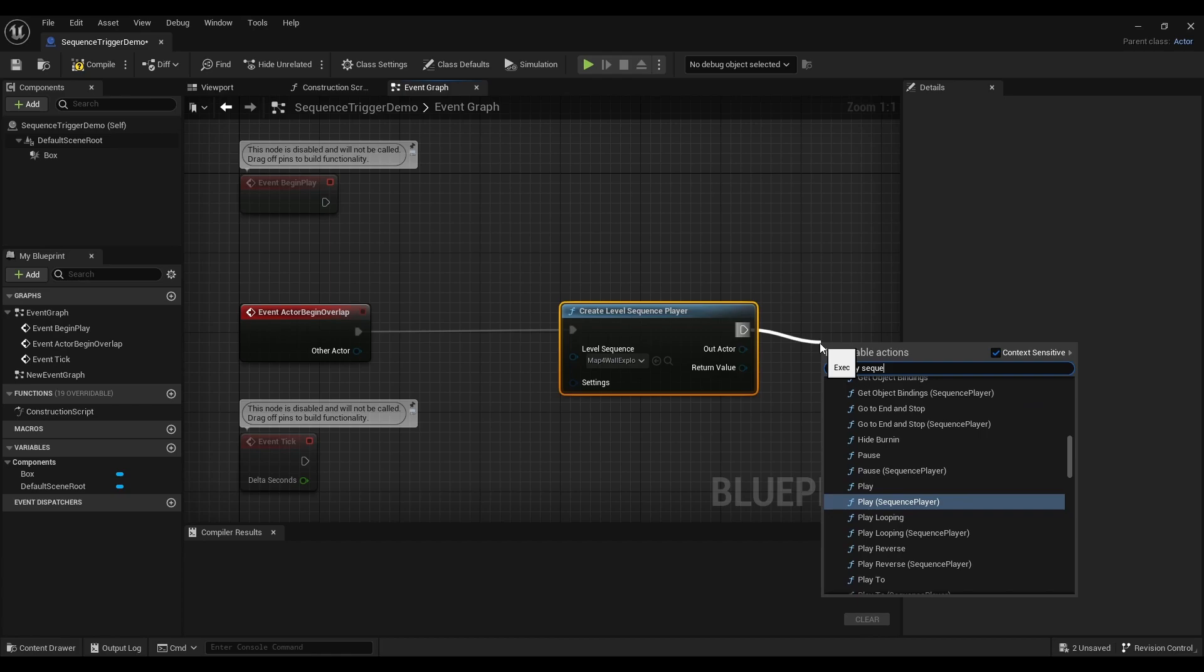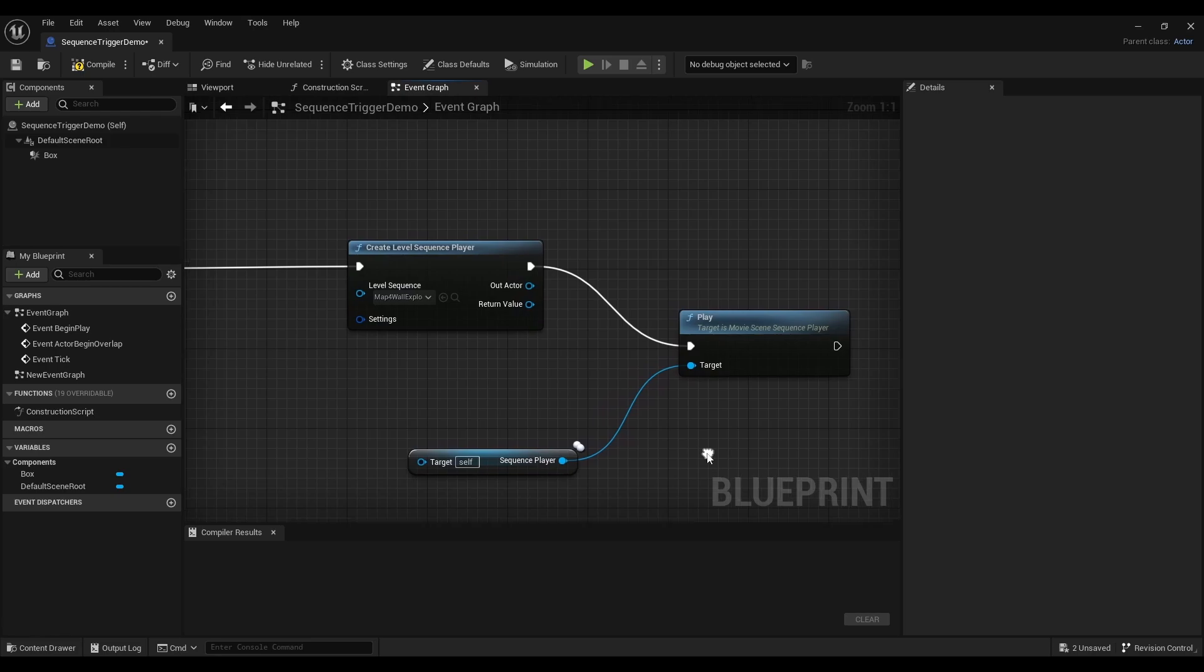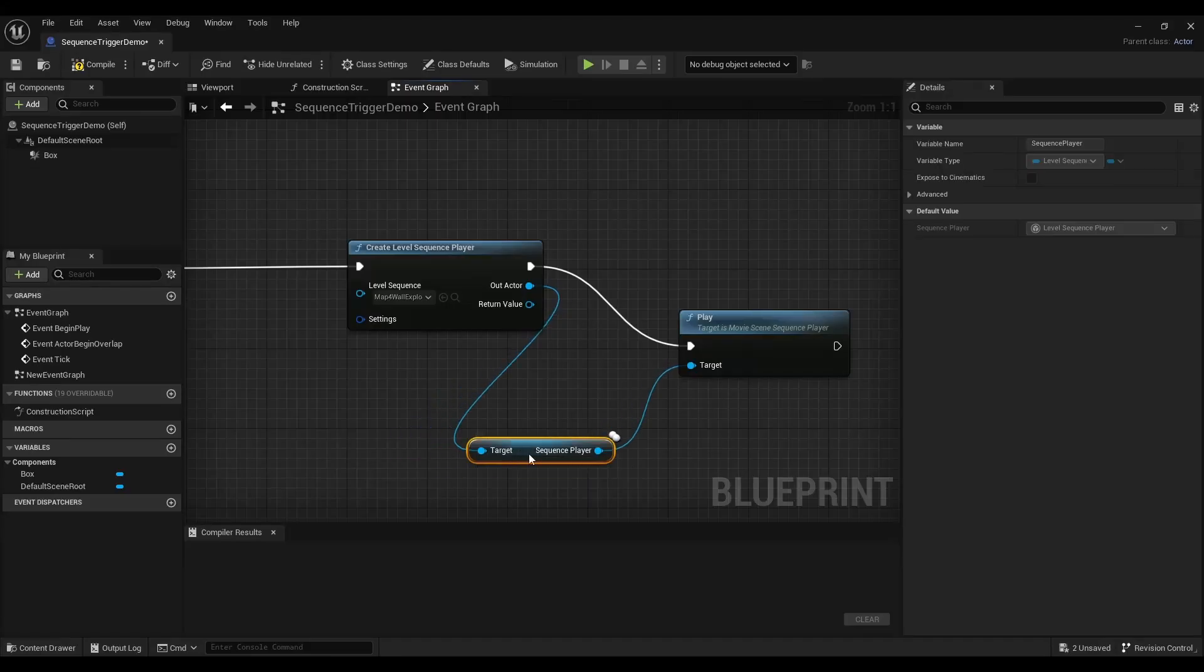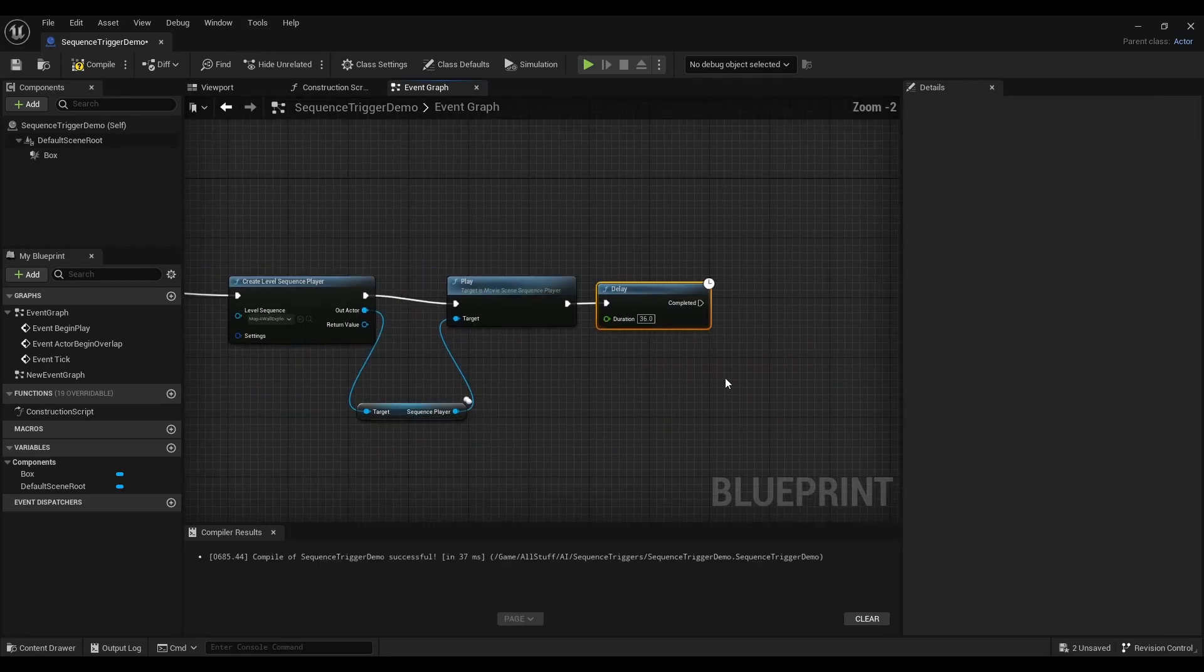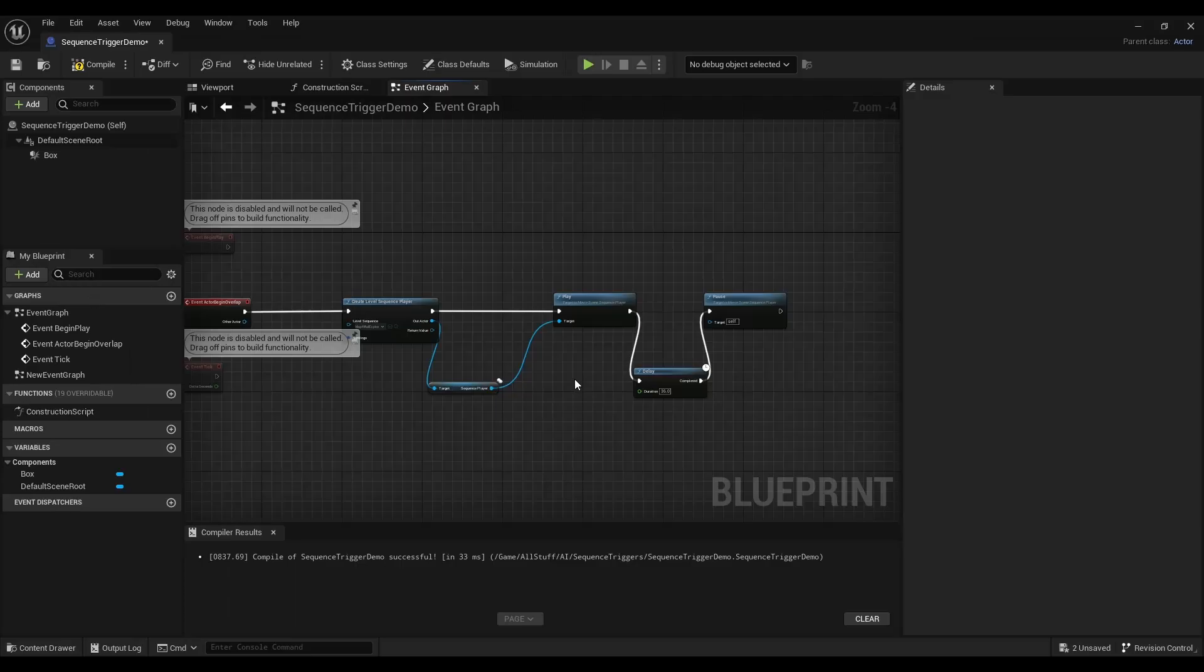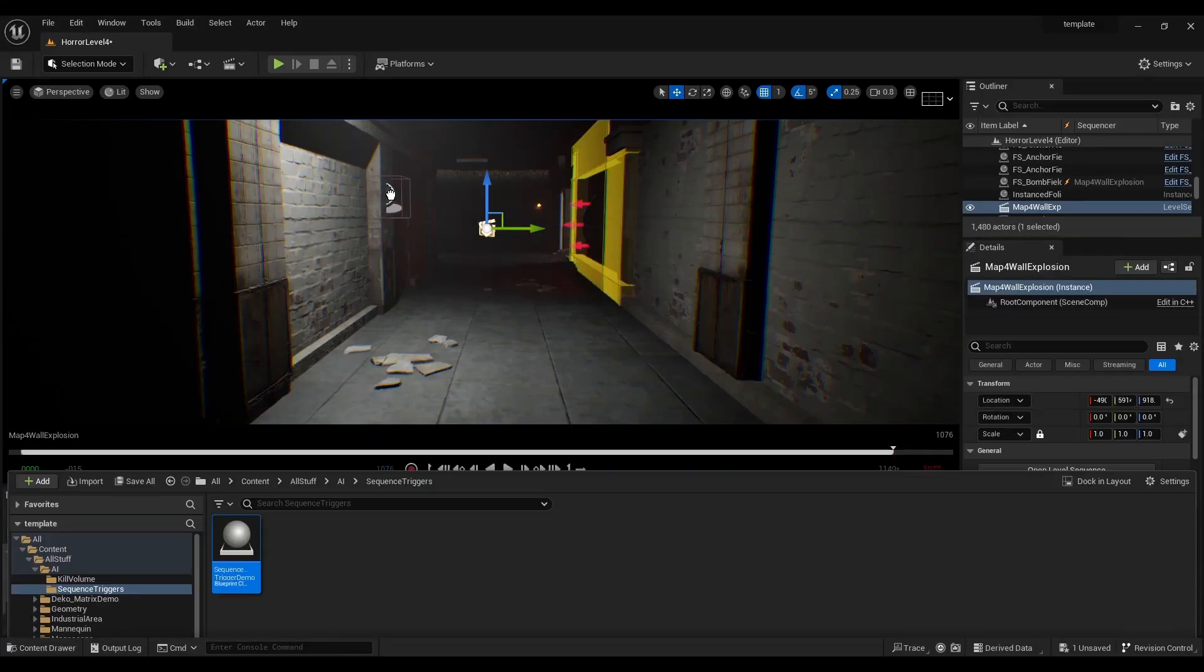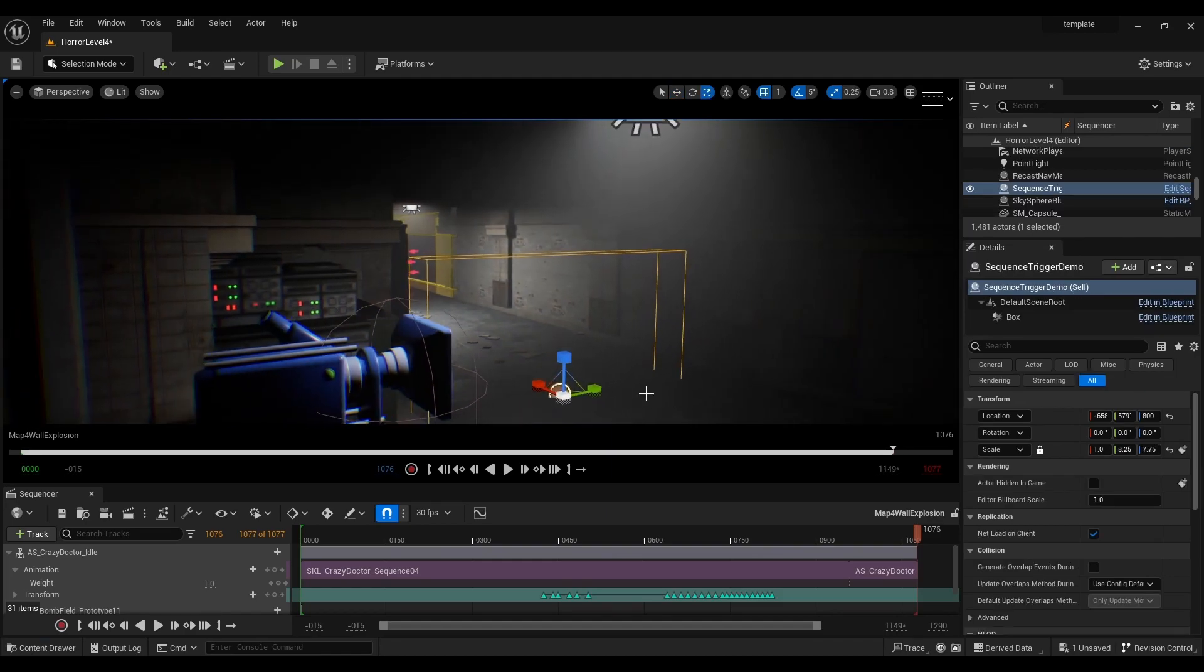From there connect up a play sequence player node to the create level sequence player and connect the out actor pin to the sequence player target. Yeah stay with me here almost there. Moving on from the play node connect up a delay node which should be set to the length of the sequence and then that delay node hooks up into a pause node which is also connected back to the out actor pin of the create level sequence player. All right compile save and drag that trigger into the scene and we've got a finished sequence.